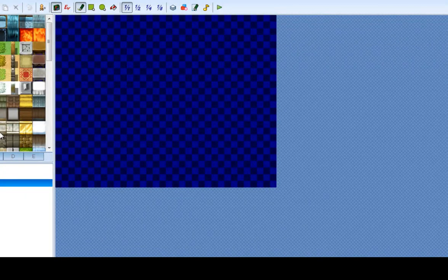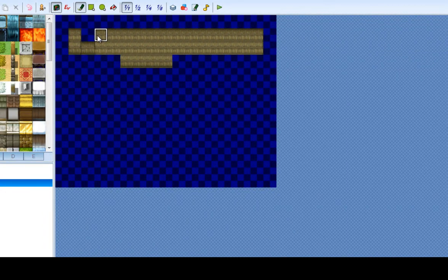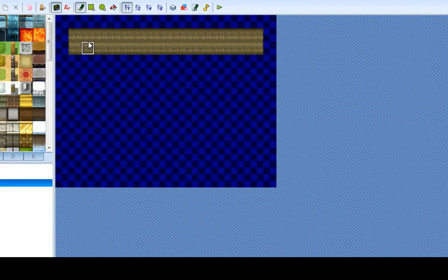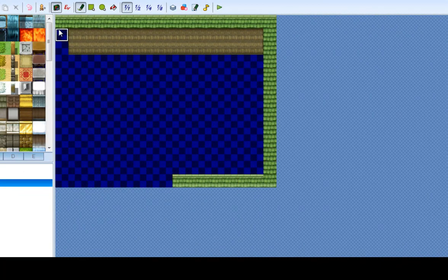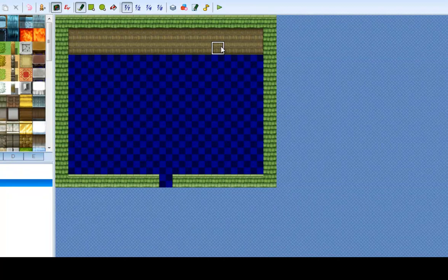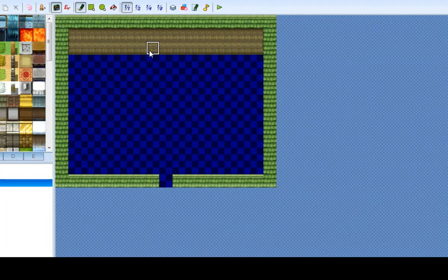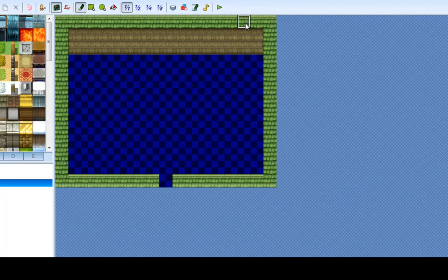Let's work on the inside. And if anyone's wondering, the reason why I do two-block-high walls is because if your character is standing up against the wall, you will take up one block. So unless you're doing a cramped area like a hidden passage or something, most houses do not have the roof directly on your head. That is why I do it that way.